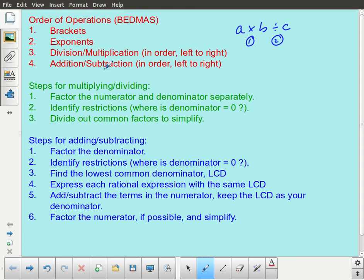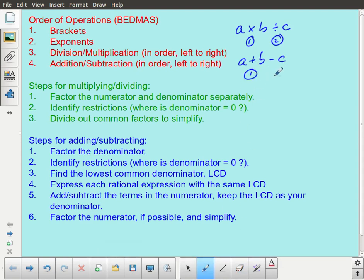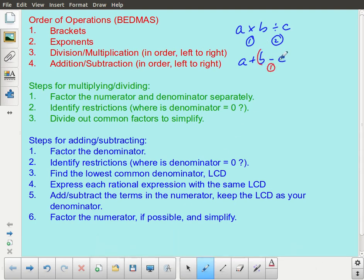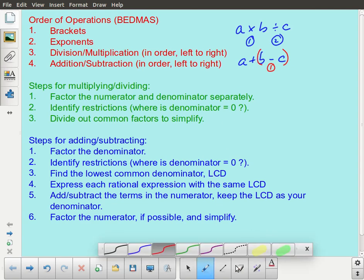The same thing is true for addition and subtraction. If you have A plus B minus C, you have to do the addition first and the subtraction second. If you try to do it the other way around, you are actually changing the problem — doing the subtraction first artificially puts in a set of brackets. In this case, because it's addition, that actually wouldn't cause a problem.